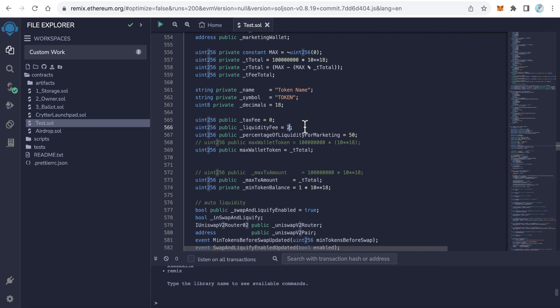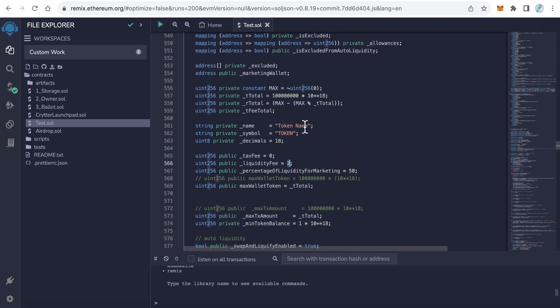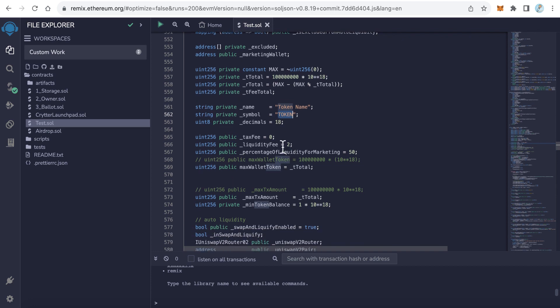And the other fifty percent will send it to the marketing wallet. Just type here the total supply, the token name, the token symbol, and leave this like that. If you like to increase the fees or something, you can edit this. If you don't want to collect fees, just make this zero.